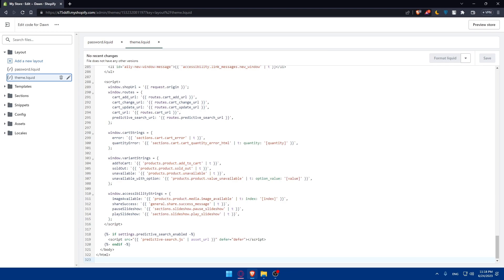At this point you will have the basic structure of your Shopify website in HTML. You can customize the HTML code as needed to match your desired design. You can modify the layout, colors, fonts and other visual elements.